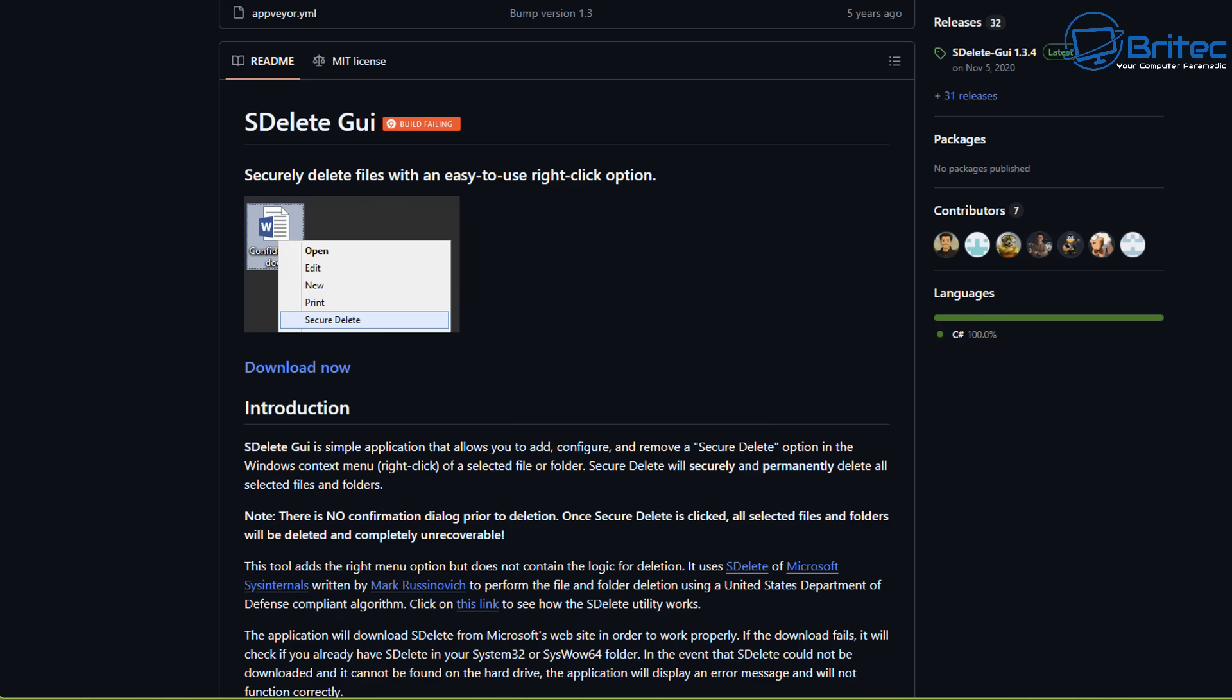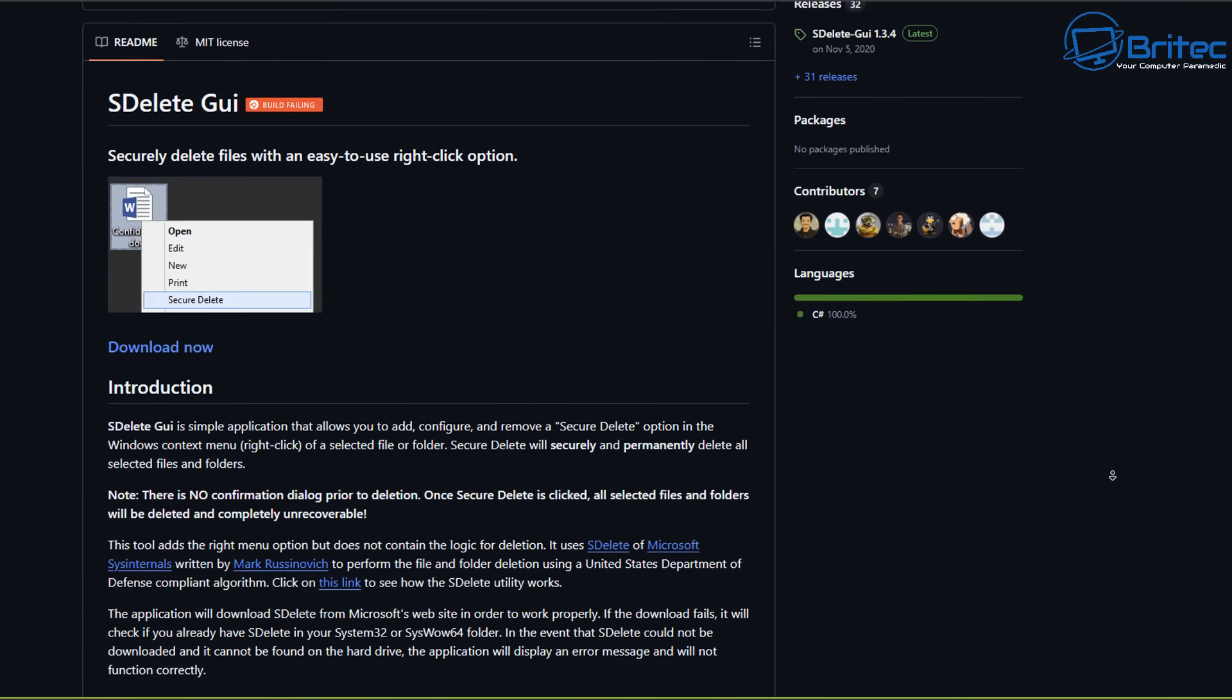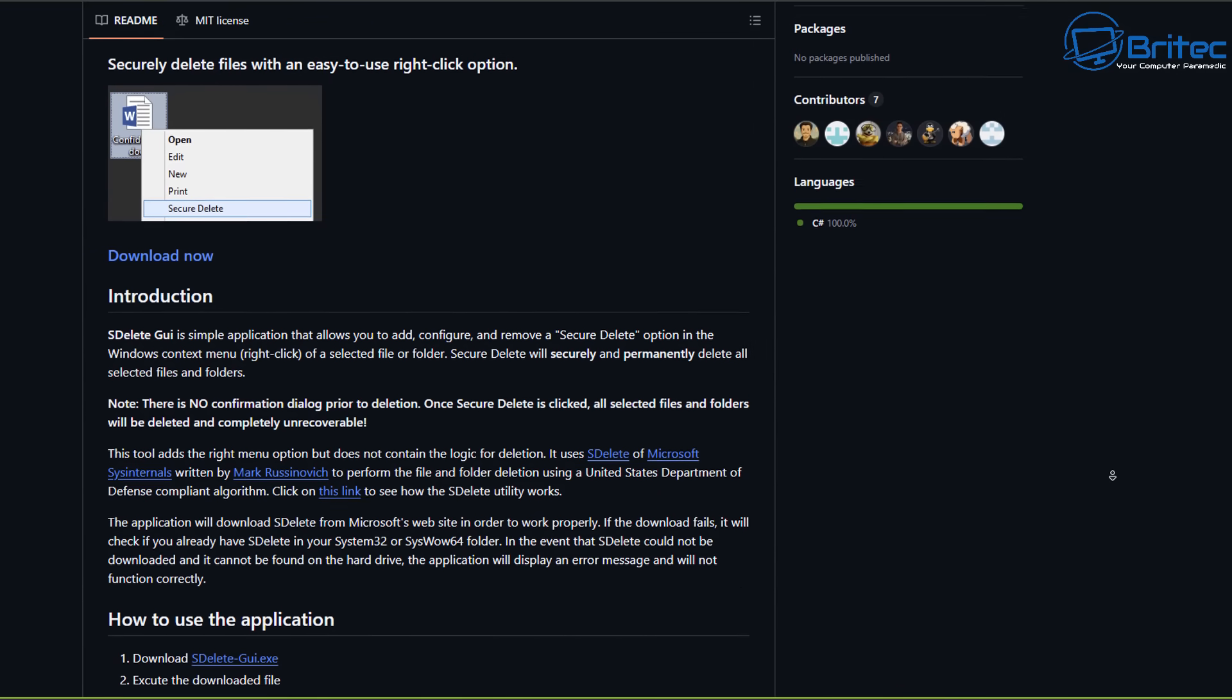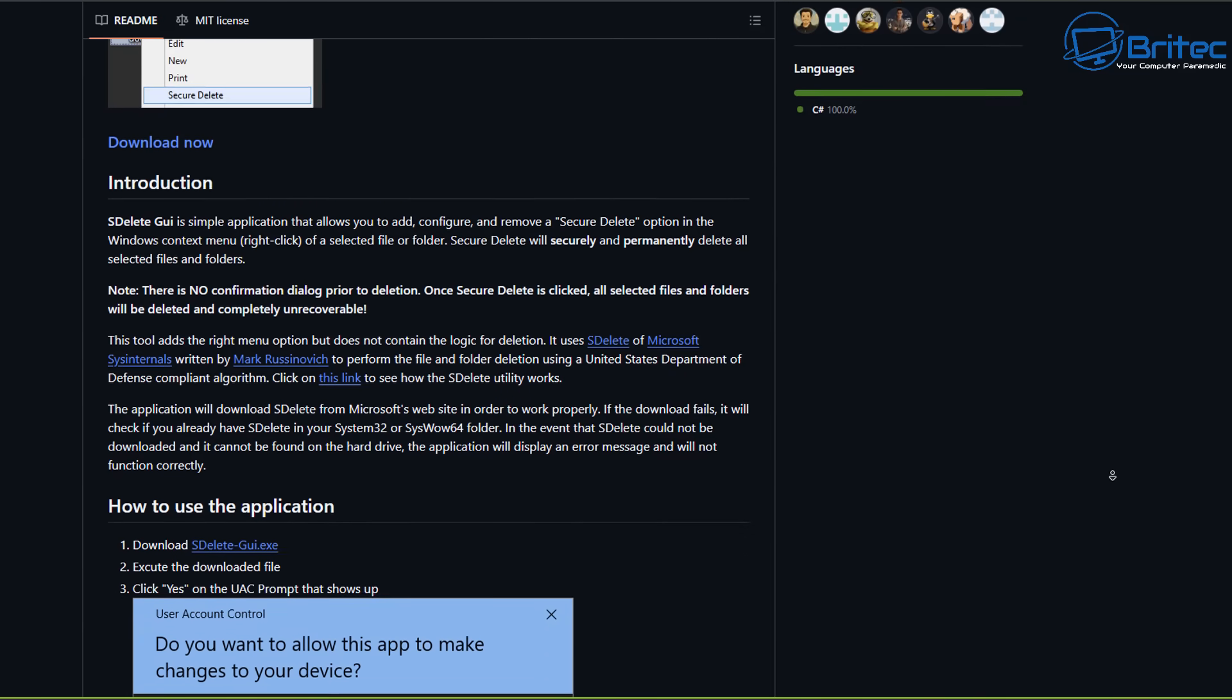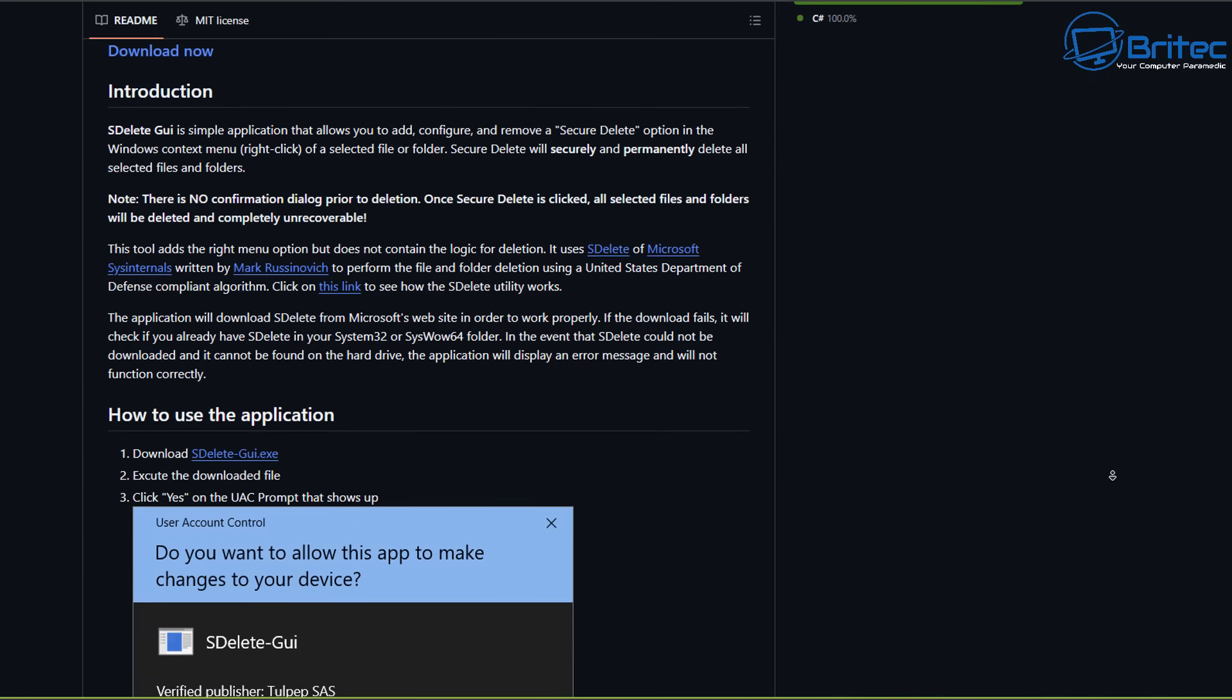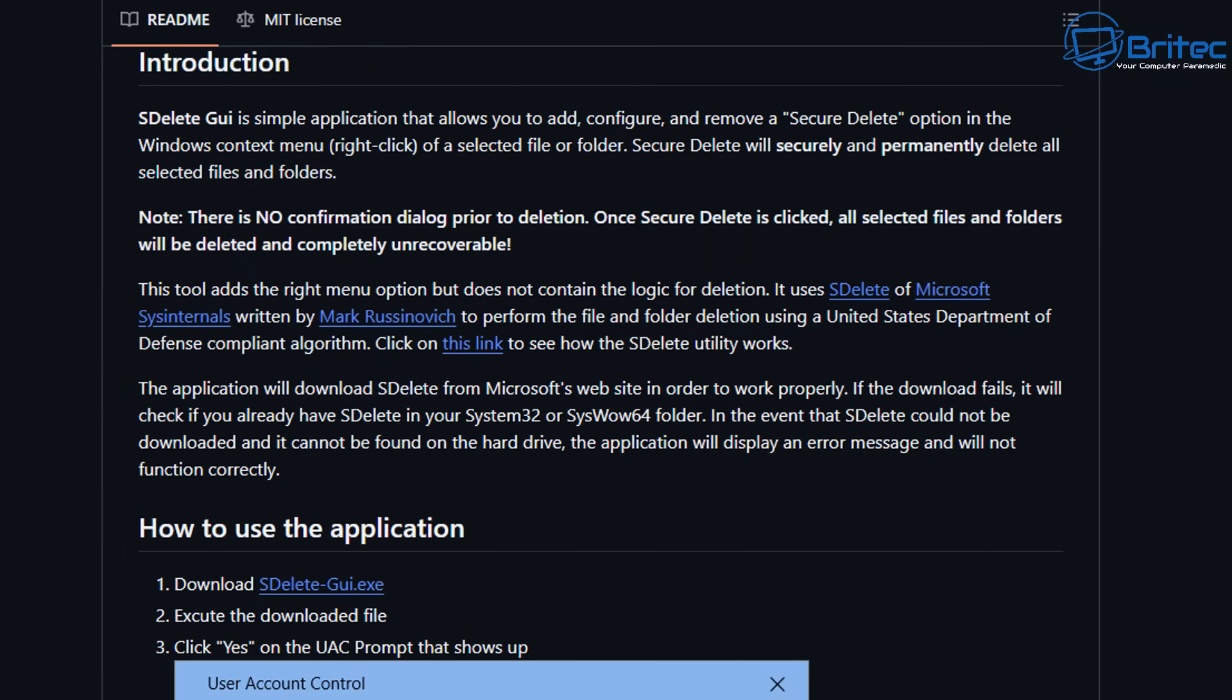You don't have to secure delete every file. You can just delete the more sensitive ones using this method, and this will save you from having to go into Command Prompt and delete it that way. You can just use the GUI interface to delete it. So this tool adds the right-click option, but it does not contain the logic for deletion. It uses SDelete, which is Microsoft's Sysinternals, which was originally written by Mark Russinovich.